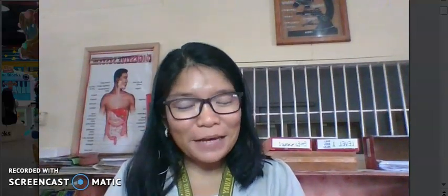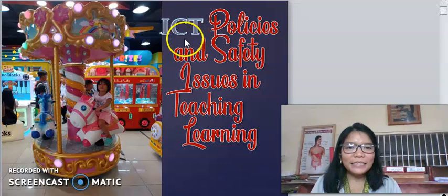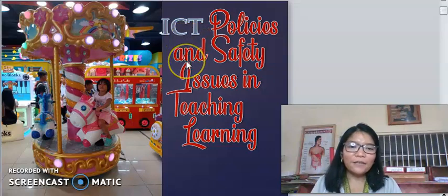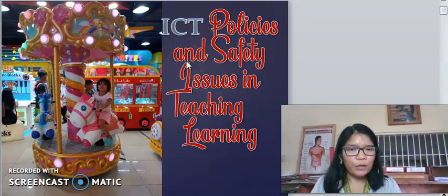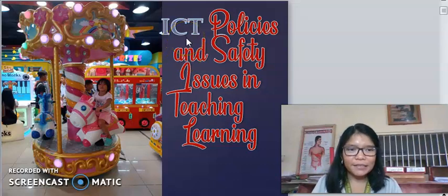Good morning everyone, welcome back to our class, Technology for Teaching and Learning. Today we will be talking about ICT policies and safety issues in teaching and learning, but for this video we will be talking only about ICT policies.